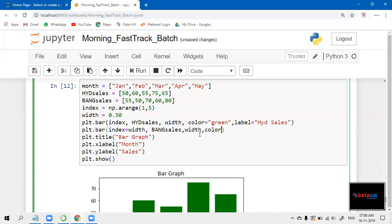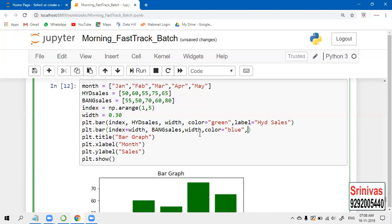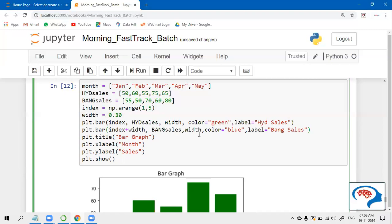Next, color - I'm taking a different color here. Let us take blue. I'm taking the blue color and the label I'm giving is 'Bangalore Sales'. So if you want to give the title for the entire graph, let us give the title here.